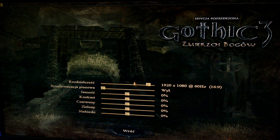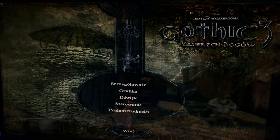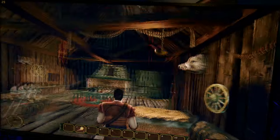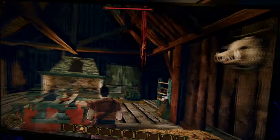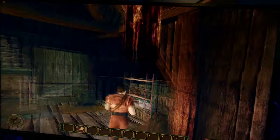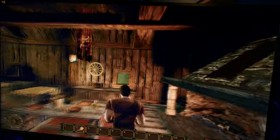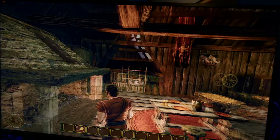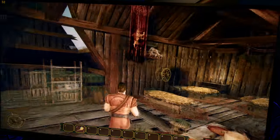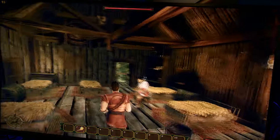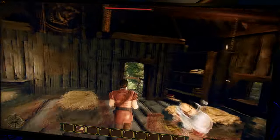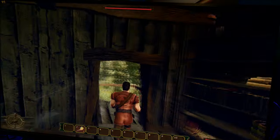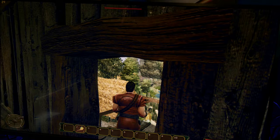Next up for something a bit newer, we have Gothic 3 from 2006. Now this game is special because it allows us to go all the way up to 1440p. However, at this resolution at max settings, the game struggles hard, with constant lag spikes, especially when a lot of the open world is loading in.